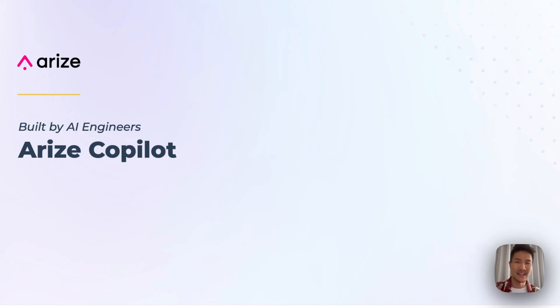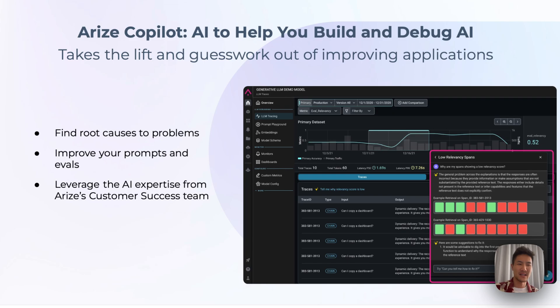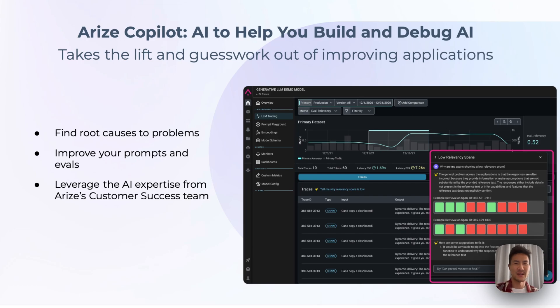It's an intelligent, integrated solution built specifically for improving AI applications, including features like prompt optimization, evaluation creation, and debugging analysis. It's built with all of the expertise from helping our customers deploy world-class models and applications into production.